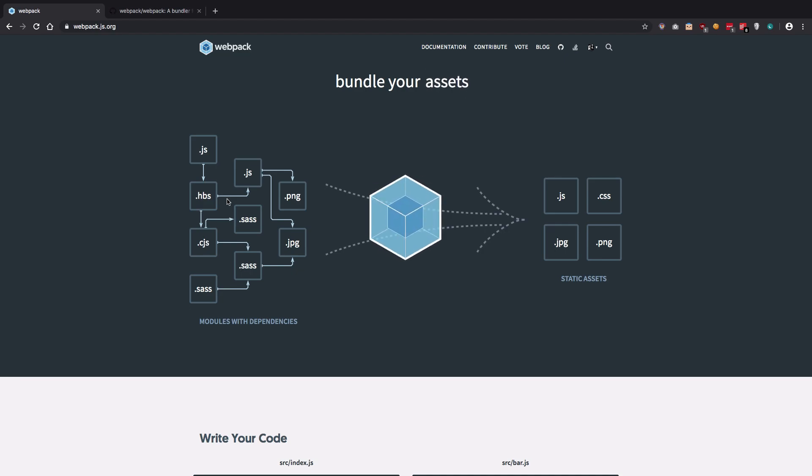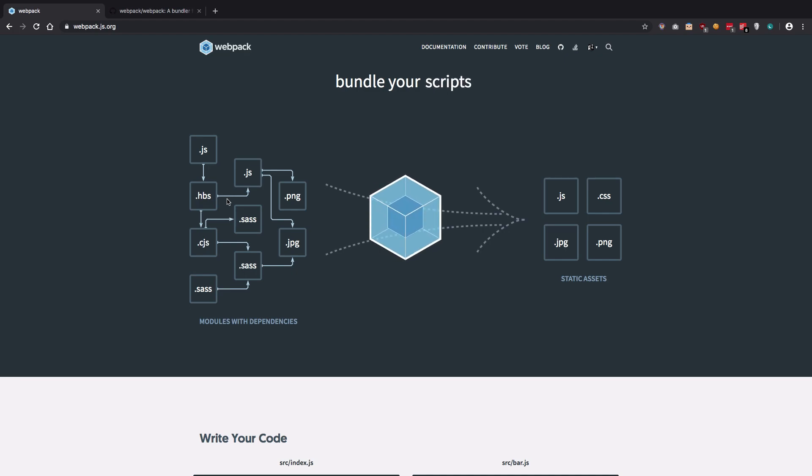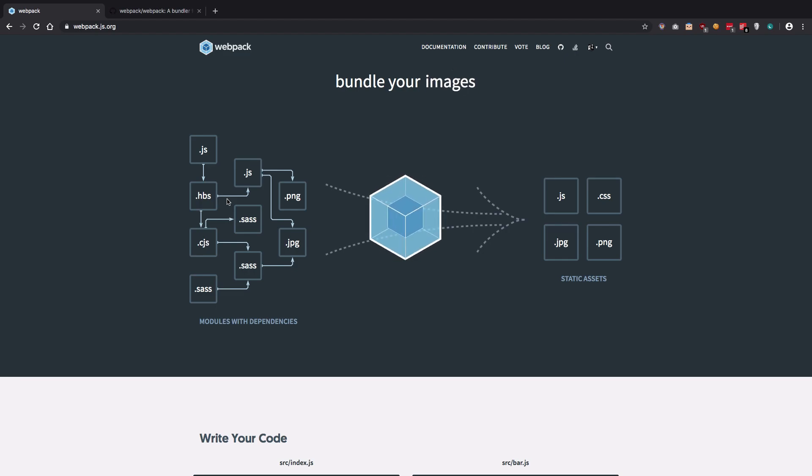So in the next videos, we're gonna see how we can set up webpack for our basic project, webpack 4, how is it different from other webpack versions, and yeah, let's just get into it.